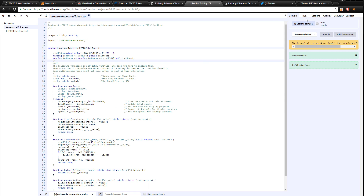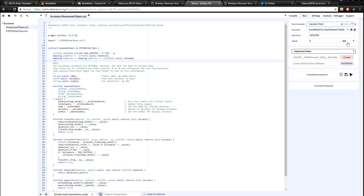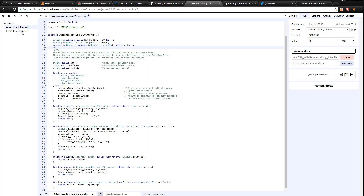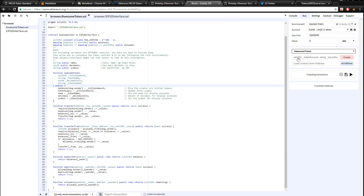Now we're almost done. Go to the 'Run' tab in the top right of Remix and make sure the environment is set to 'Injected Web3' and not 'JavaScript VM', which is the default. You want Injected Web3 so that it connects to our Rinkeby test network as you can see right now. Also make sure that the contract selected is 'AwesomeToken' and not 'EIP20Interface', because we want to deploy the AwesomeToken code and fill in those parameters.